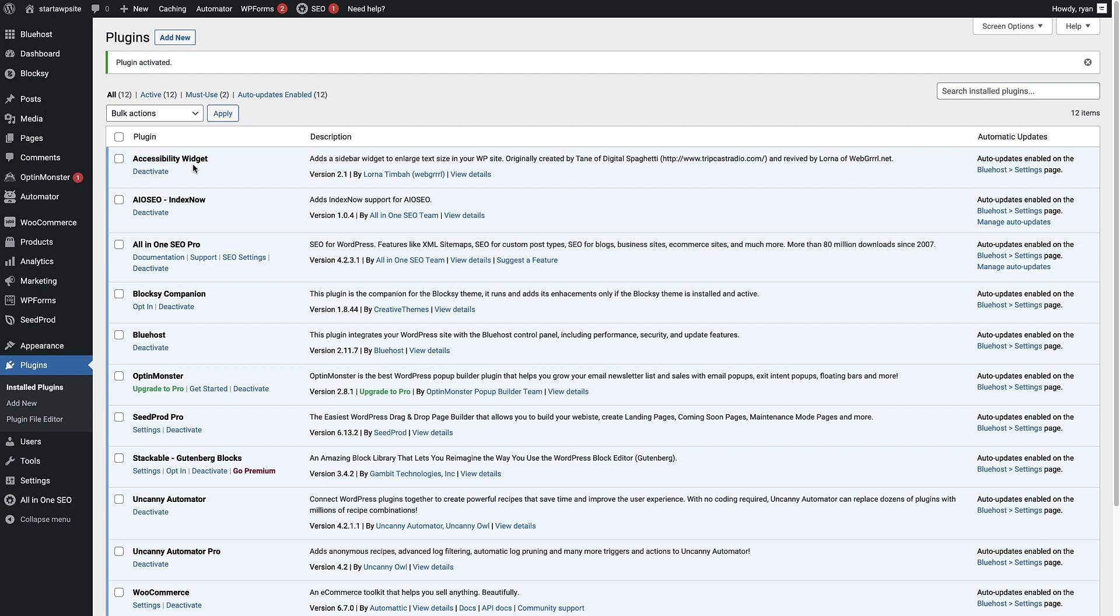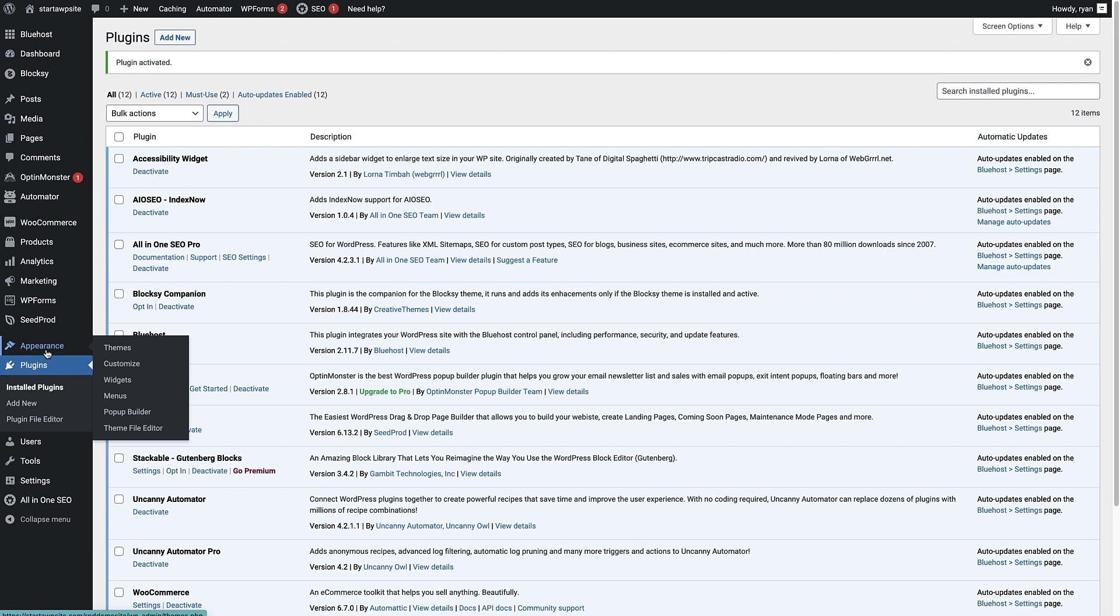So now we've installed and activated that, we need to add it to our sidebar. And to do that, we need to head over to appearance here on the left hand side, hover over that and click on widgets.